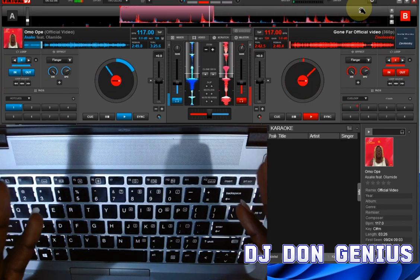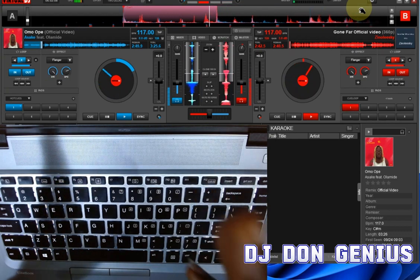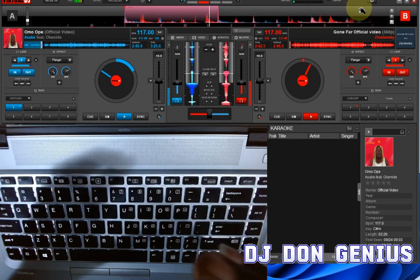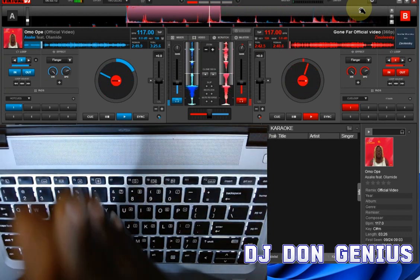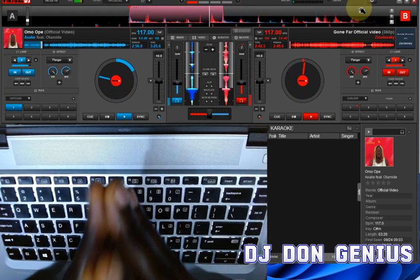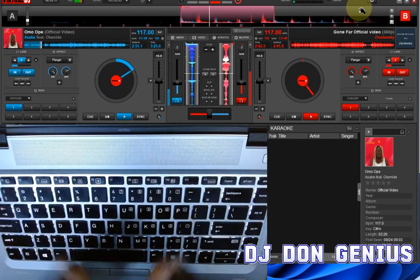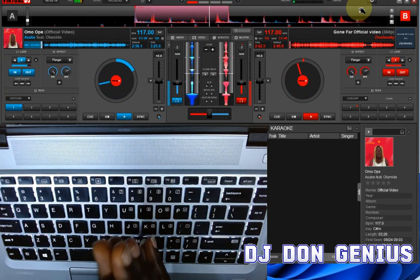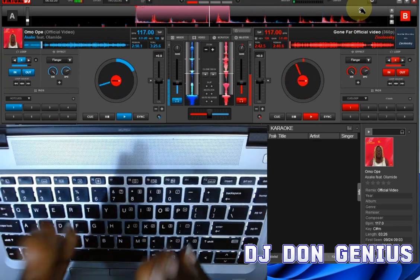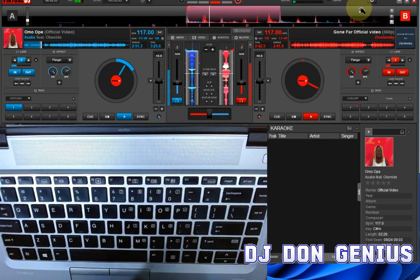Welcome to the studio today, my wonderful viewers. We are going to be recording our live session as we play, and I'm going to be showing you how to do that using the Virtual DJ software — especially if you're using only the keyboard. Most people have challenges on how to go about it, so I'm going to be covering everything in detail, simple and straightforward.